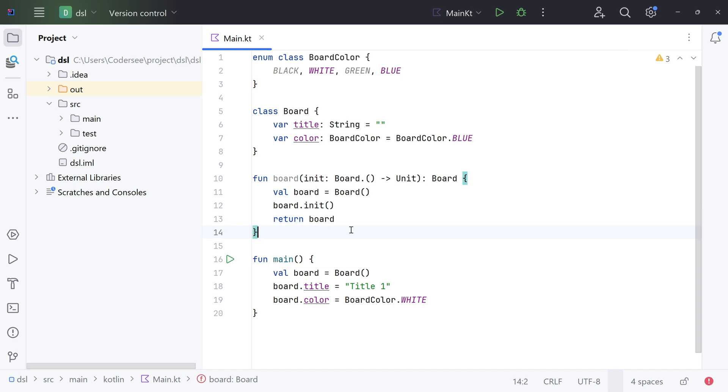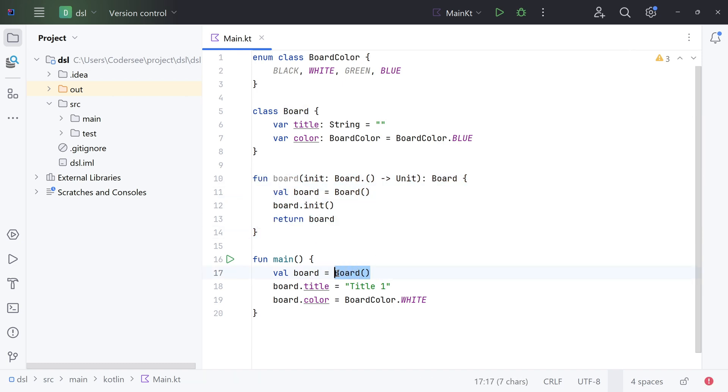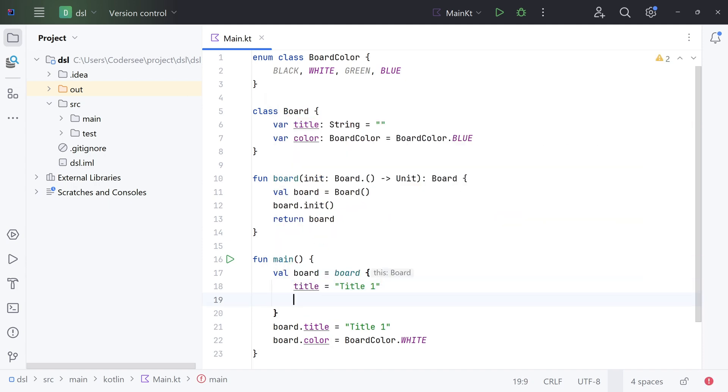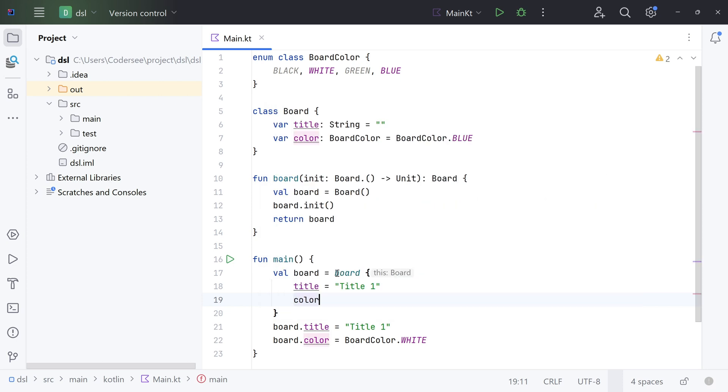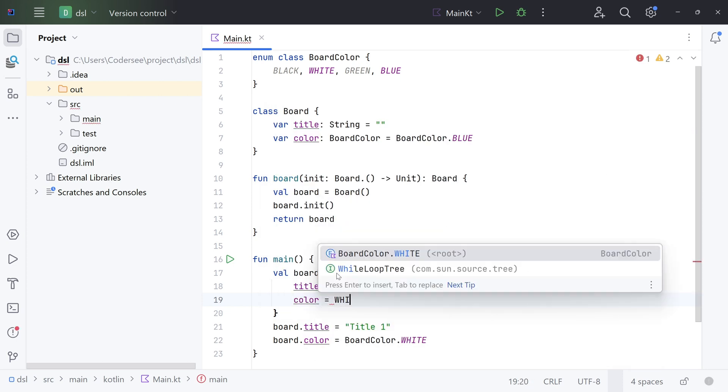So with that done, let's get back to the main function and let's see a new way to instantiate a Board object. Instead of creating a new object using constructor, now I can use our previously implemented function. Board, open up brackets, and now we can refer simply to the title, which I can set as 'title one', and color. Again, I can simply set that as white.